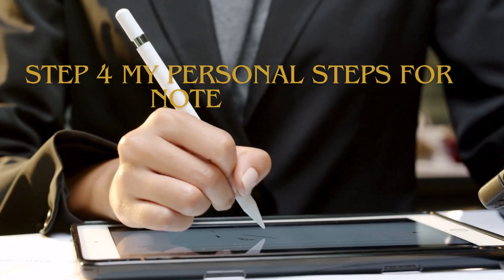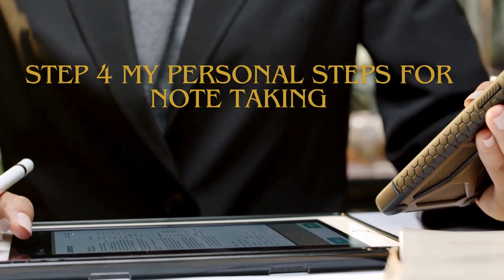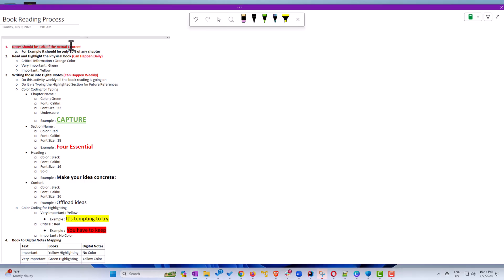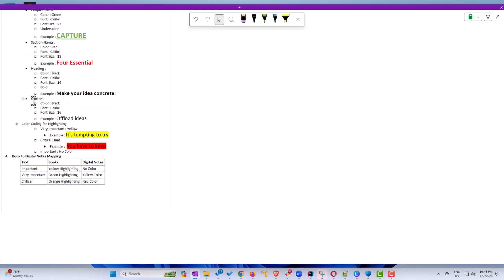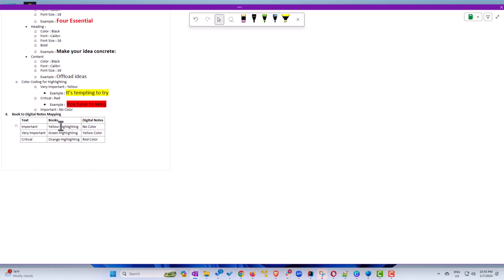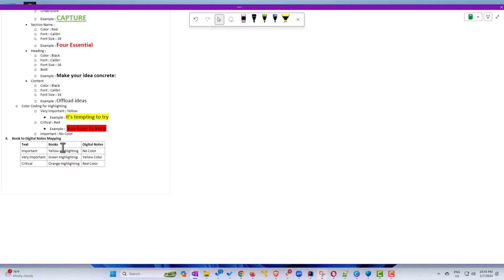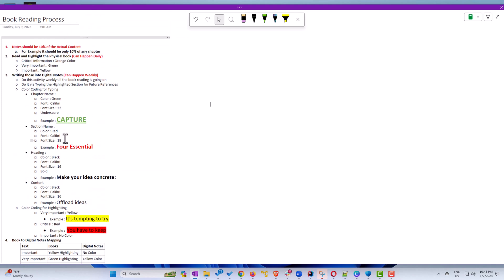Step 4: My personal steps for note-taking. Here I have documented my book reading process into steps. The first thing is that your summary should not exceed 10% of your actual content. Then I color-code highlights: critical information in orange, very important in green, important in yellow. Each book will have chapters, chapters will have sections, sections will have paragraphs, and you color-code those accordingly. Book reading can happen daily or based on your time preference. But when you are done with the book, you need to translate the captured data into digital notes, which you can do weekly or monthly.